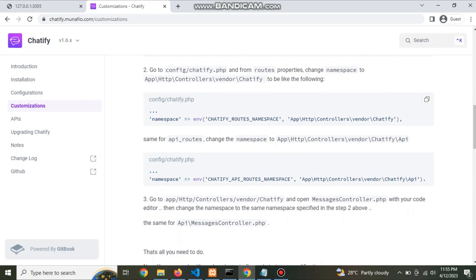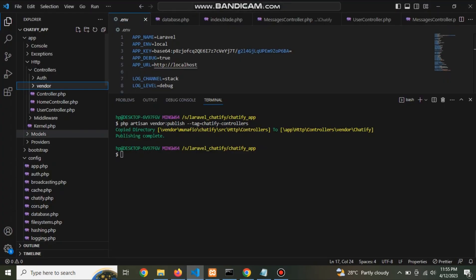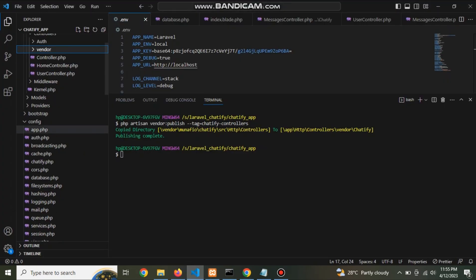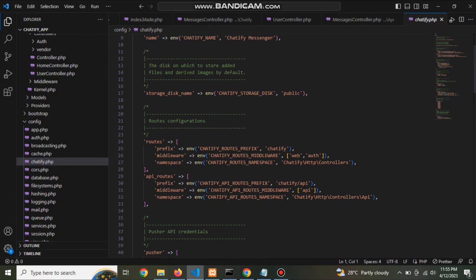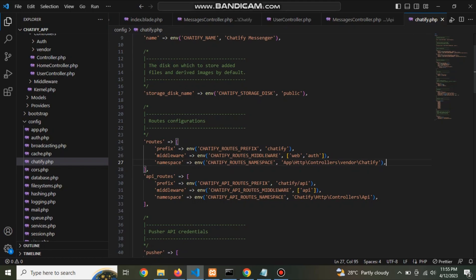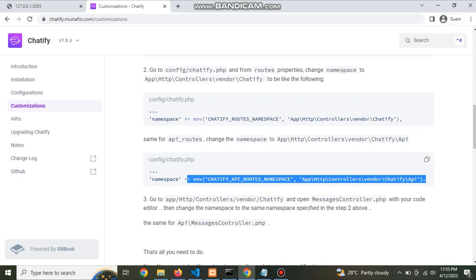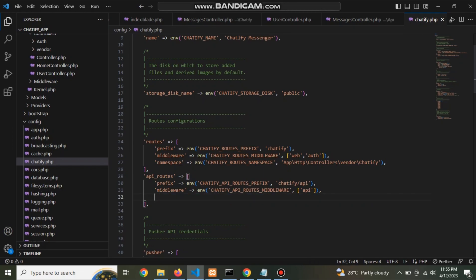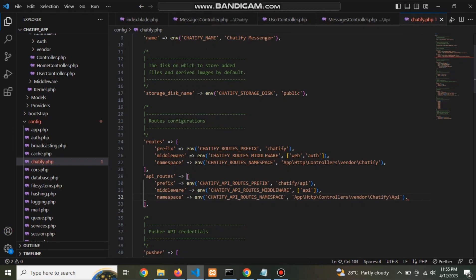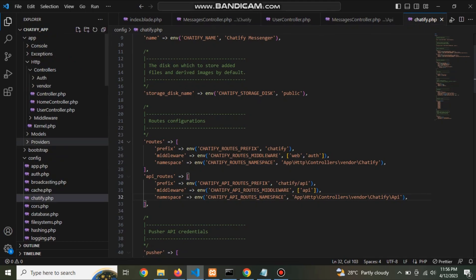Now copy this namespace and go to Chatify controller and replace this namespace.